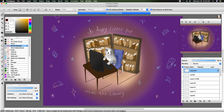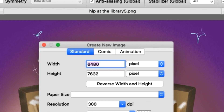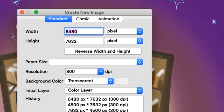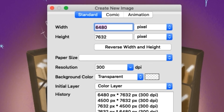Fire Alpaca is a free downloadable software. Once you have it downloaded, go and open up a new canvas: go to File, New. When I was doing research on sizes that were appropriate and would transfer well to, say, Redbubble and maintain image quality, the recommendation was 6,480 pixels by 7,632 pixels — you can reverse that if you want your image wider than it is tall. 300 DPI is ideal.